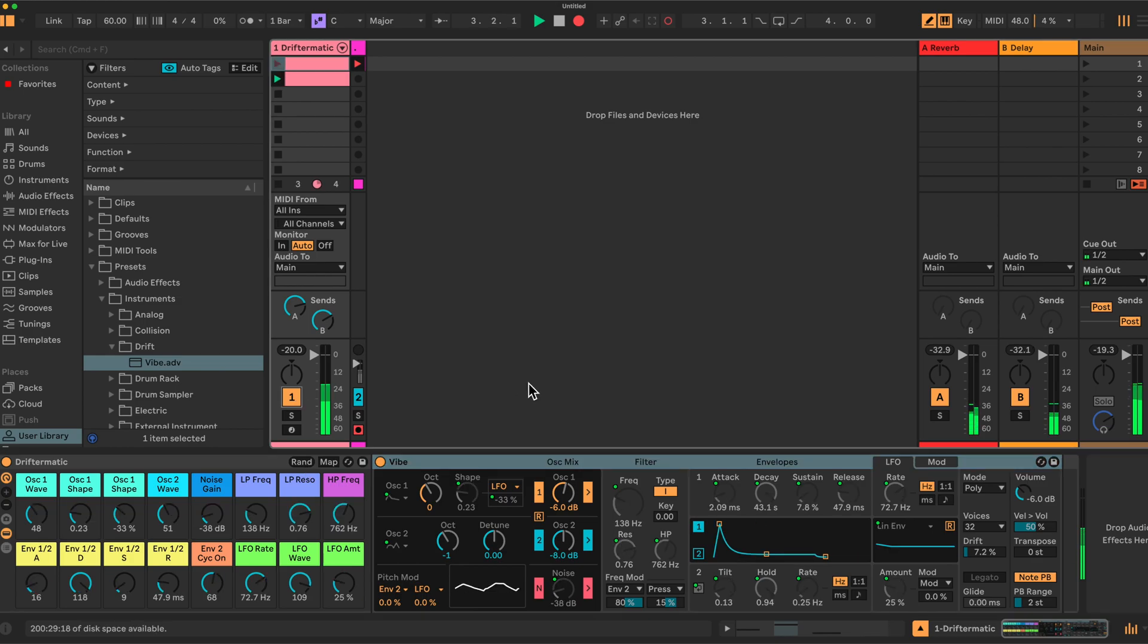I guess the nature of this video is going to be quite random because I never know what's going to happen when I press this button here - random. But let's have a look what we have.